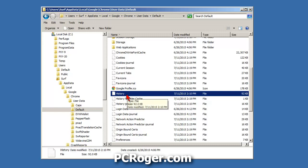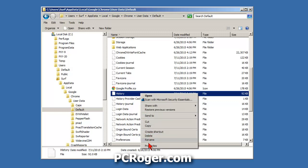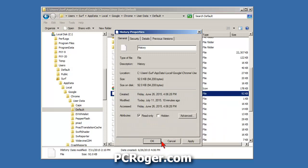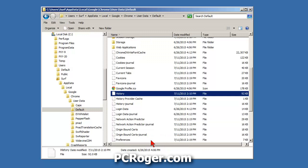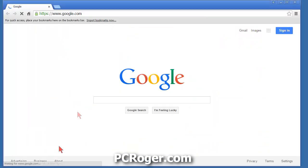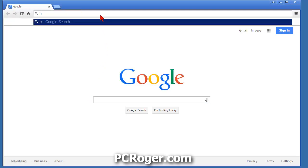There's a file called 'History' with no extension. Right-click it and select Properties, then check 'Read Only' and click OK. Now if it's read-only, Chrome will not be able to write to that file in order to store any browsing history.